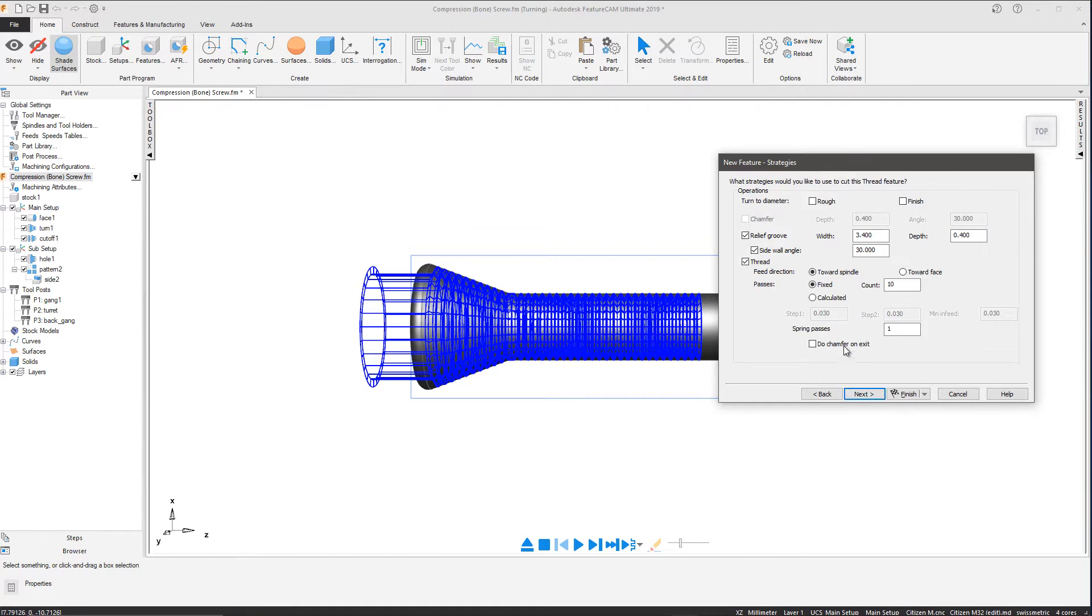We will perform this using Swiss turning and remove the relief groove as the threading toolpath extends beyond the cone of the screw.